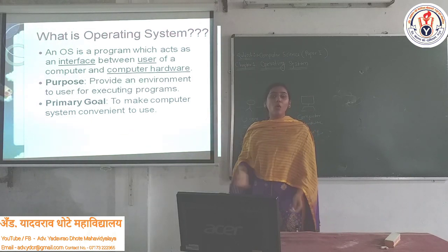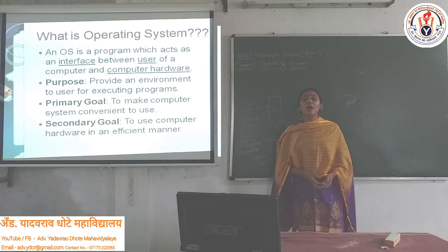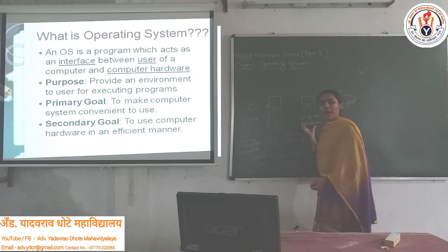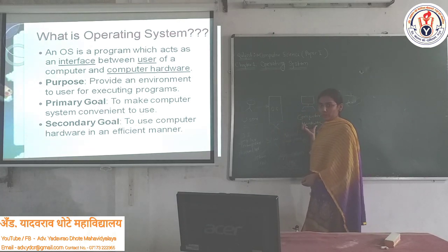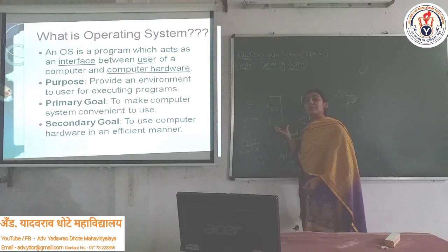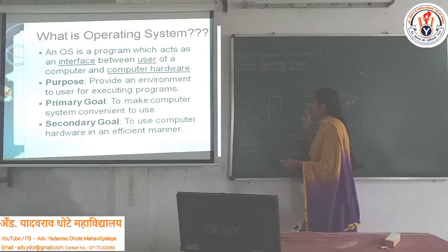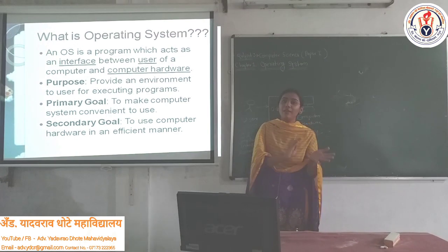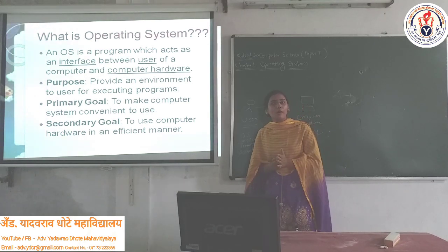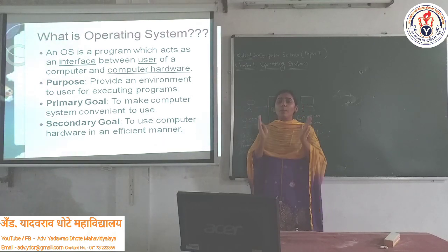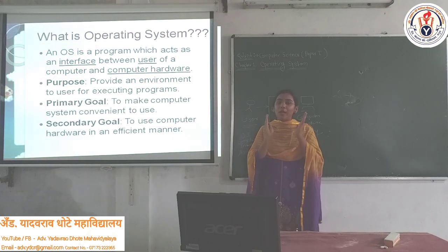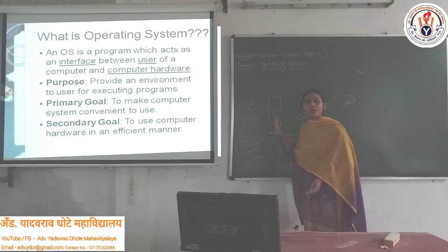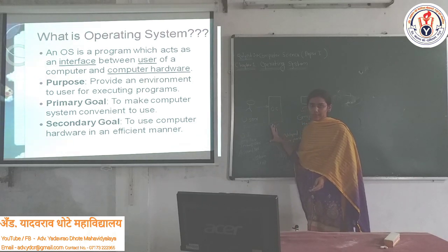The secondary goal is to use the computer hardware in an efficient manner. Because the computer system is connected to many hardware devices and software, the Operating System helps to properly manage and properly use all of them. This is nothing but the secondary goal of the Operating System.